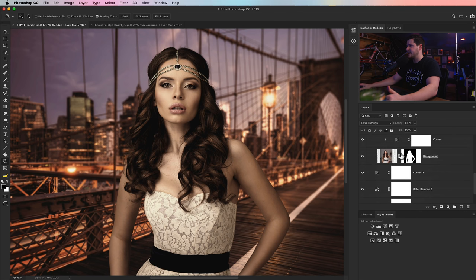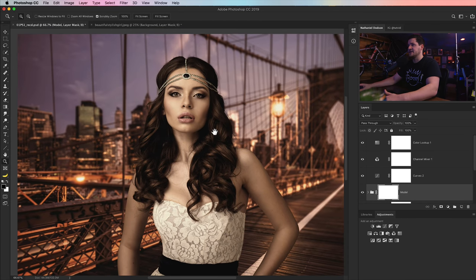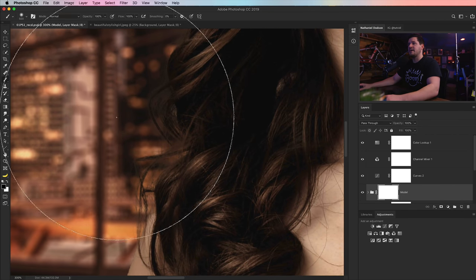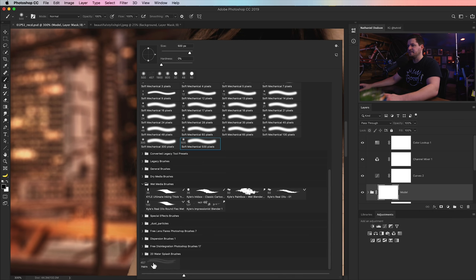We've now added a second layer mask to this layer. There's the original layer mask. Now, we've got a separate layer mask up here. And on this layer mask, I could zoom in on the hair, grab my brush tool. I'm going to right-click here.